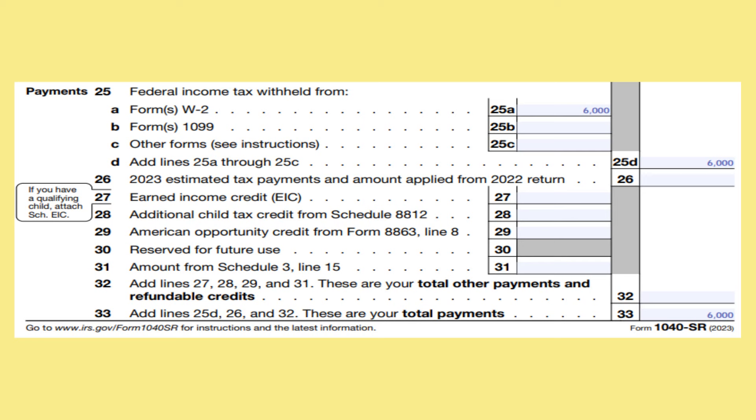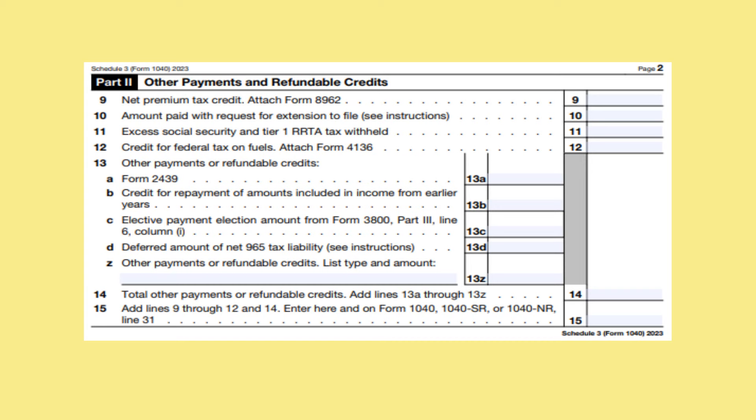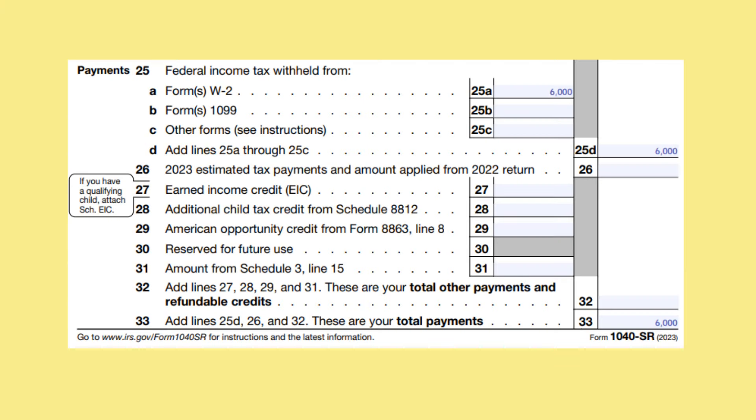Line 27 is the Earned Income Credit. I have another video in which I delve into whether seniors can qualify for this, and I will link it at the bottom of this video. Line 28 is the Additional Child Tax Credit from Schedule 8812. This credit arises when a taxpayer has more Child Tax Credit than they do tax. On line 29 is the American Opportunity Credit — this is an Education Credit and it is the refundable portion. On line 31, you will put the amount from Schedule 3, line 15. If you filed an extension and paid an amount with the request for the extension, the amount that you paid would go on line 10 of Schedule 3. On line 32, you will add up all your other payments and refundable credits. In our example, this is zero.